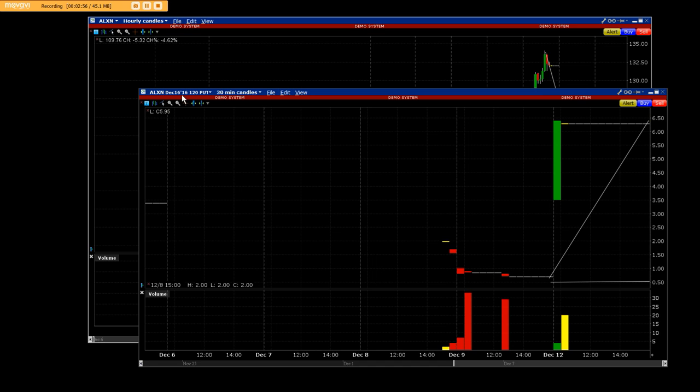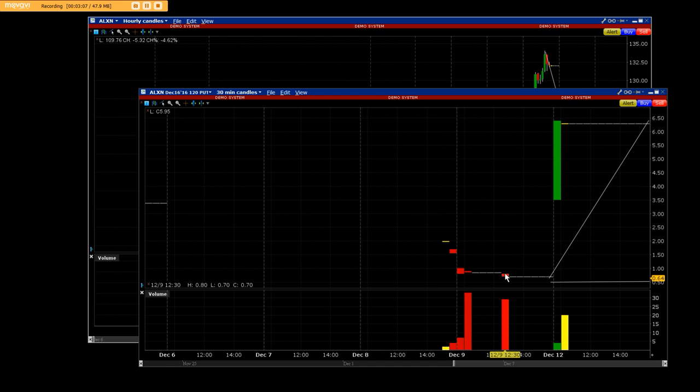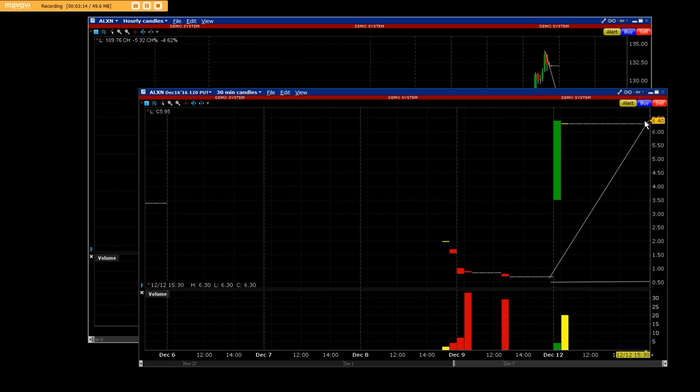This is an ALXN December 16th, 120 dollar put at 50 cents—where we started buying in at 50, 60 cents. We sold out at the high immediately today. This is 12/13 where we were selling out on the high.